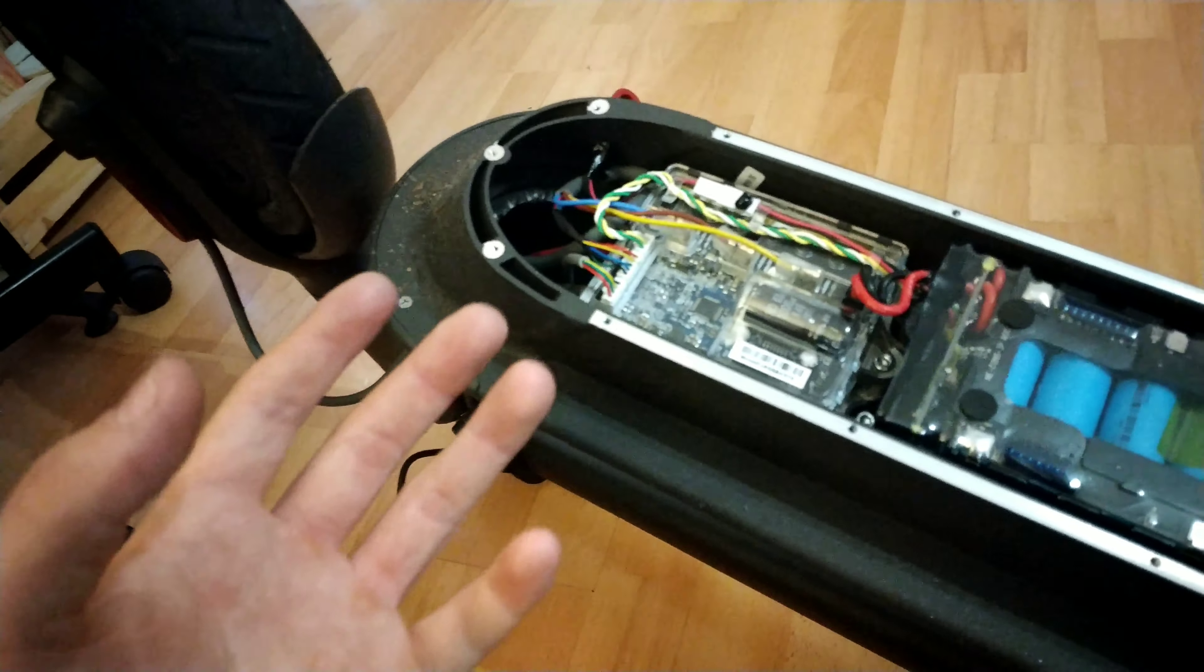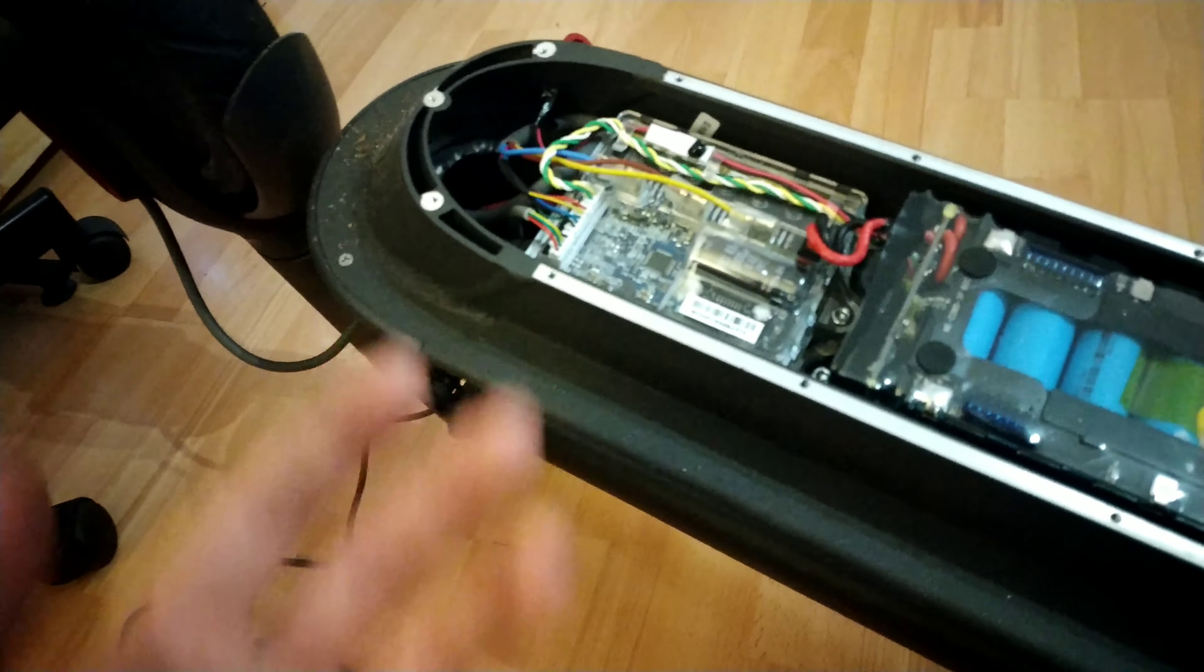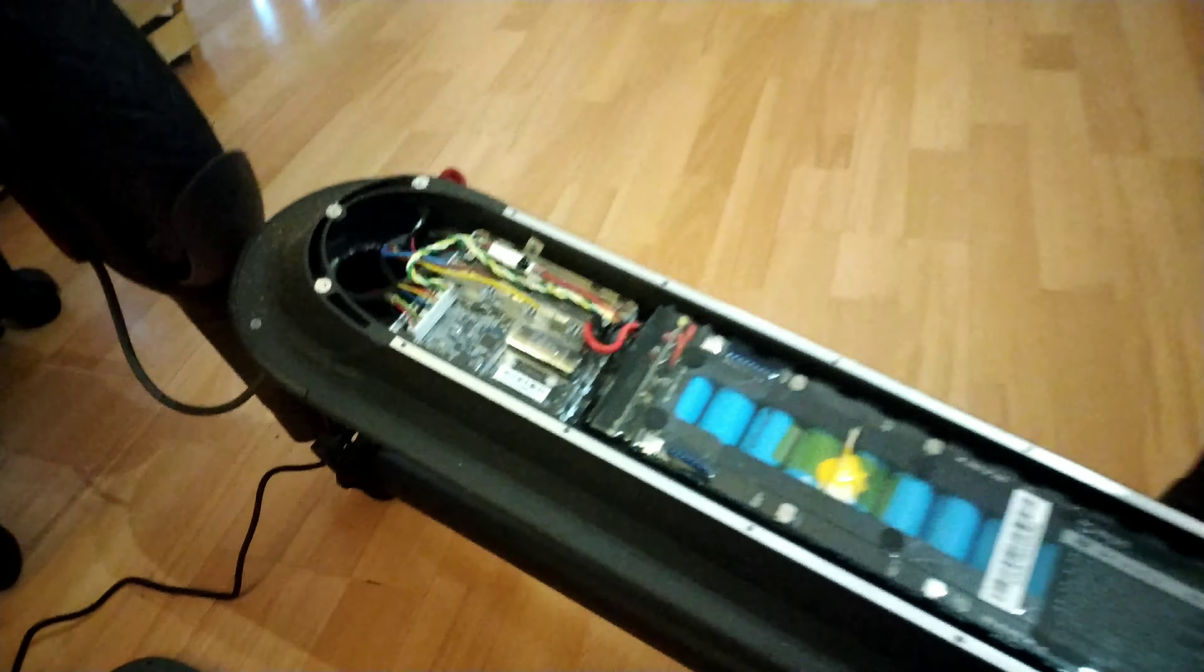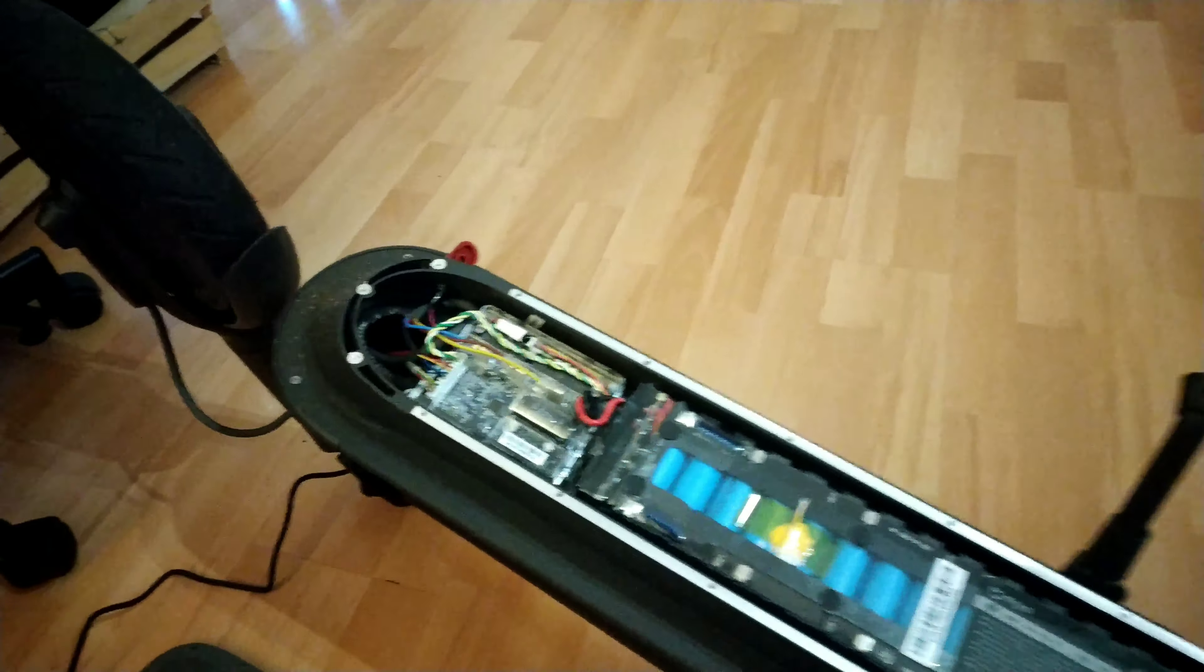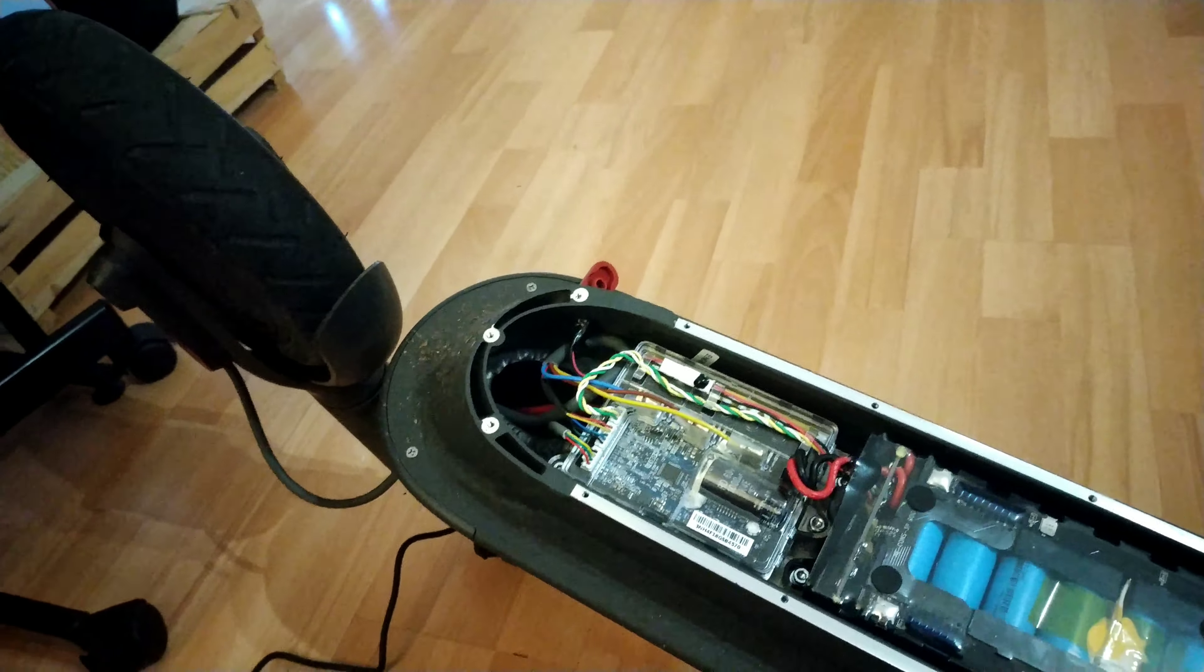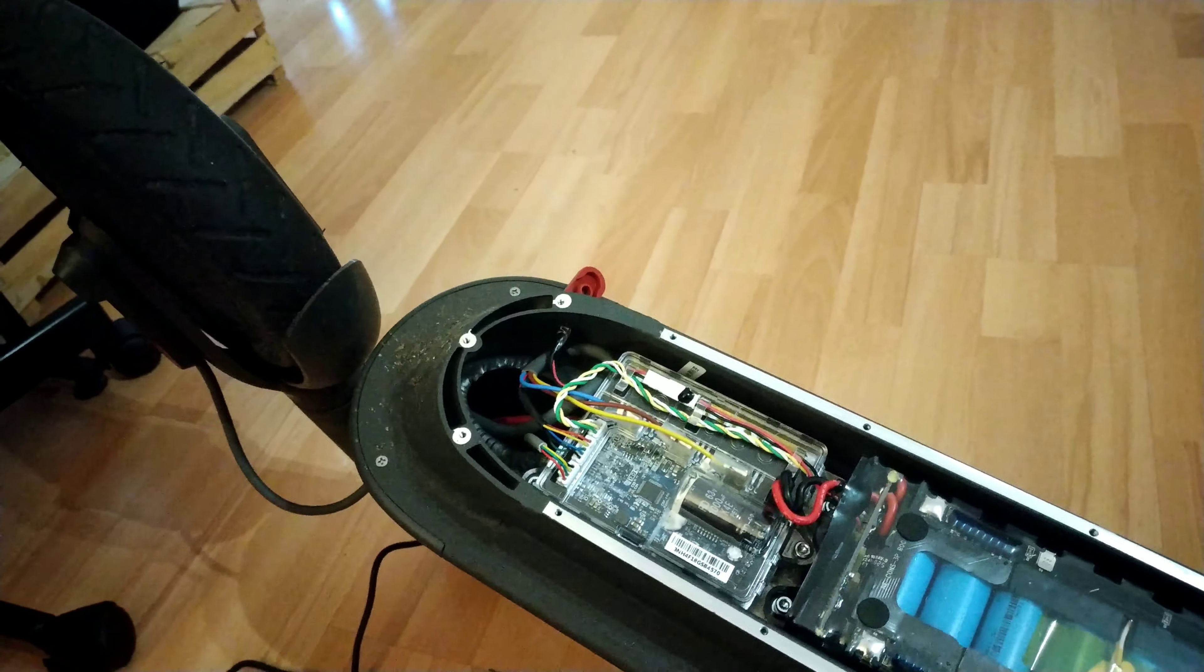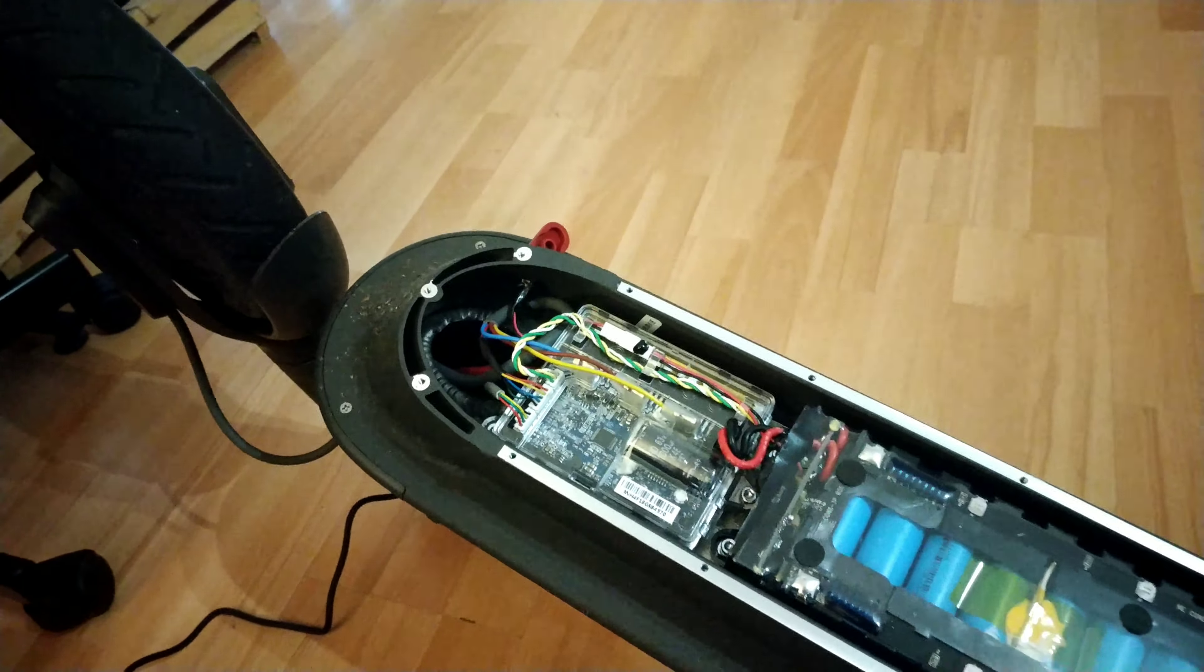I hope this video helps and gave you a quick fix to your charging problem on your Xiaomi M365. Thank you very much.